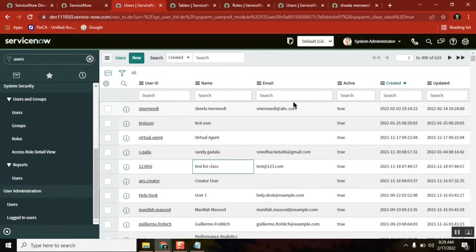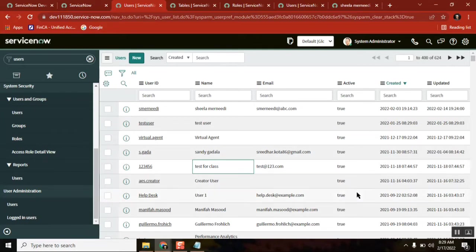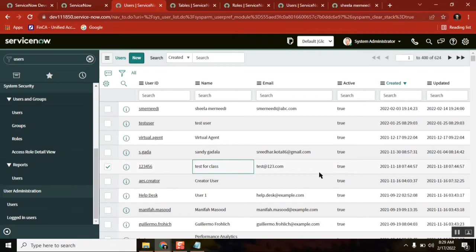ServiceNow platform support team should be administrators. If you want any future reference, maybe you have to archive this record or something, right? So that is the best answer, actually.